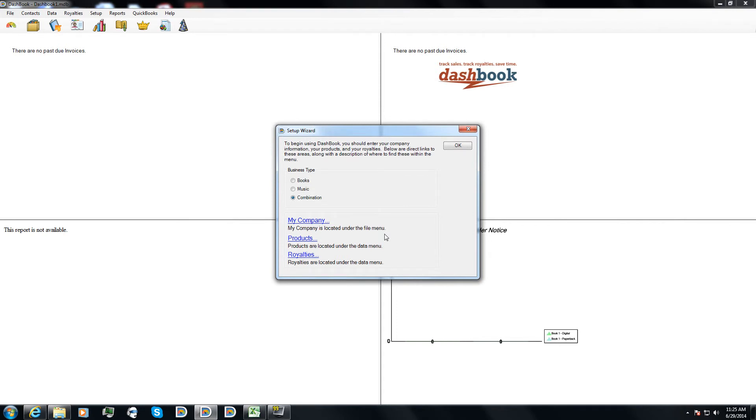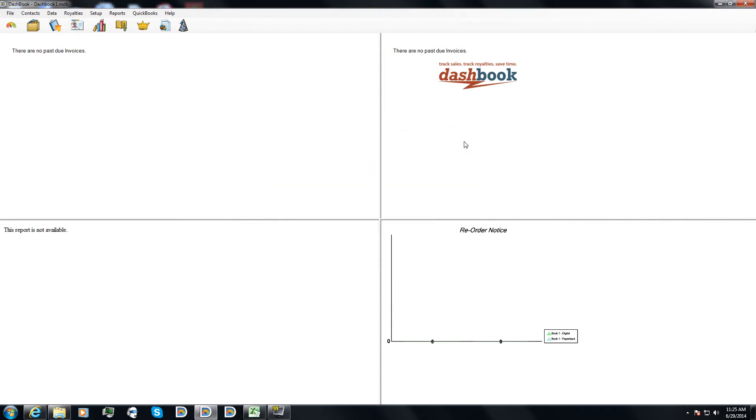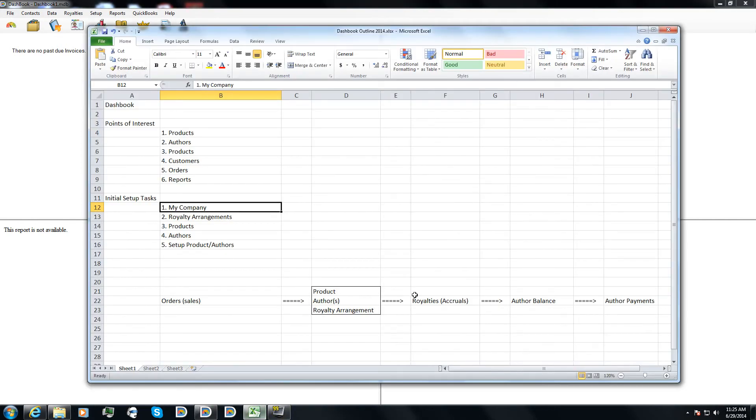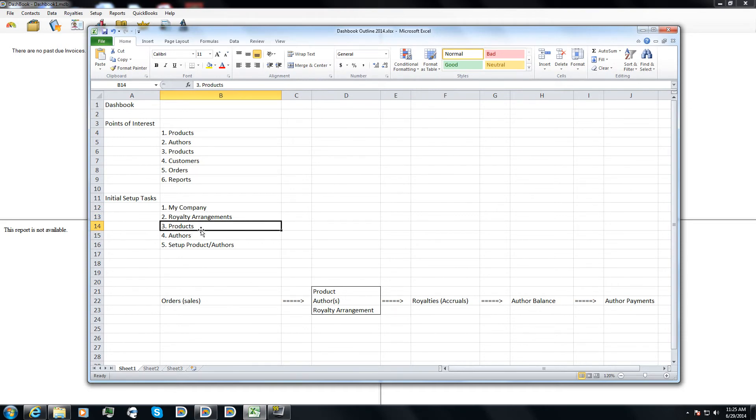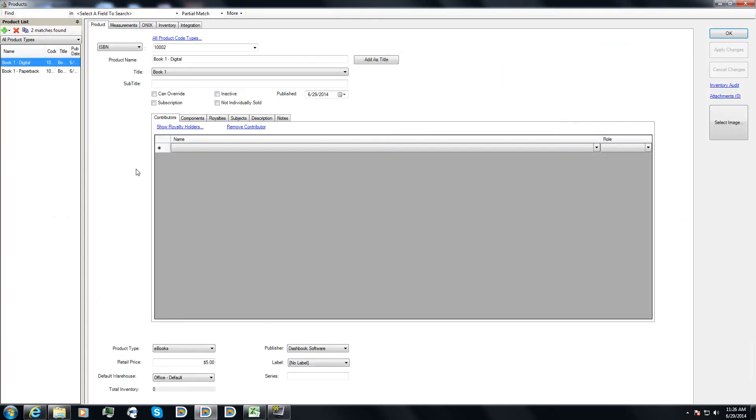Now I'm back to my setup wizard. I've gone through all the steps. I'll just go ahead and click okay. So at this point, I've entered in my company, I've done my royalty, I've done at least one royalty arrangement, I've done a product, I've done my author. I still need to set up my product and author, because even though I've entered them in the database, they're not connected. The dashboard has no idea what author, who the authors are for book one, or what royalty arrangement to use.